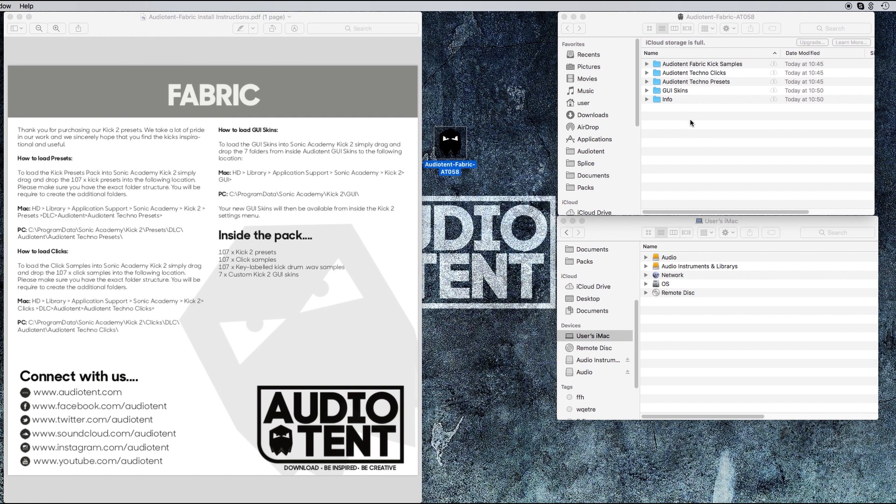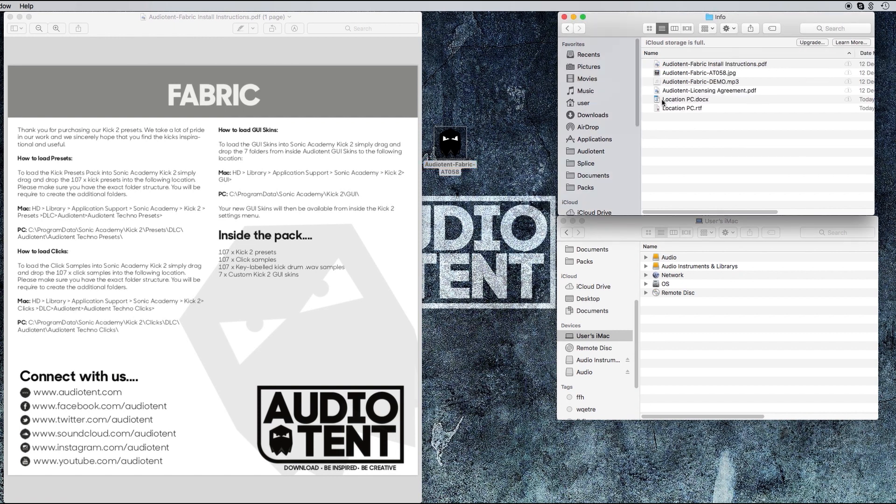We click inside info. It includes Fabric install instructions. That's a PDF that I've got opened up already.